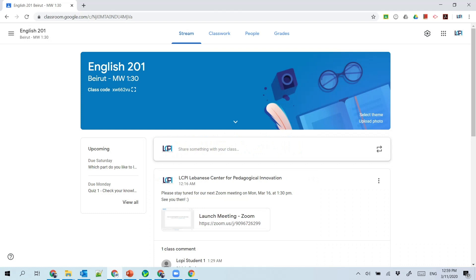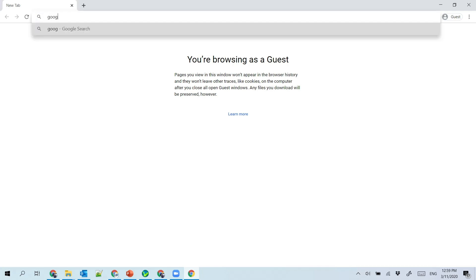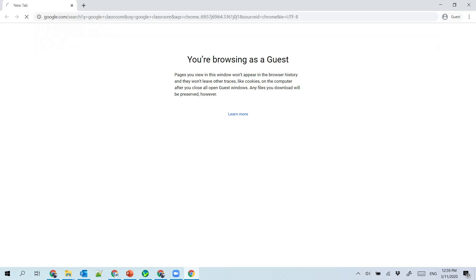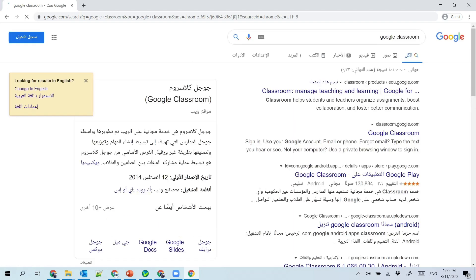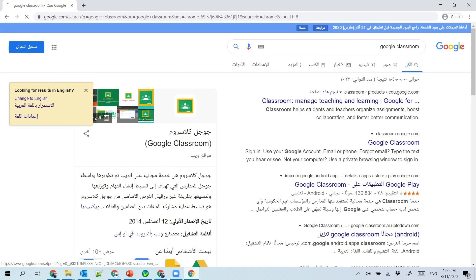I will show you first how to do it through your browser. Just type Google Classroom. The first thing that you will be provided with is most probably the one to go with. You can change the language here.